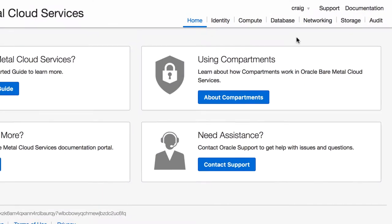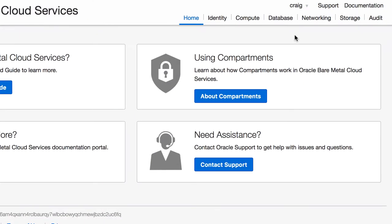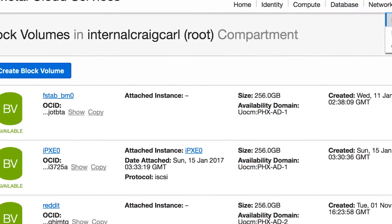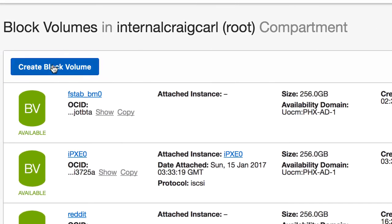Let's create a block volume. We start in the upper right hand corner and choose storage, block volumes. We click create a block volume.